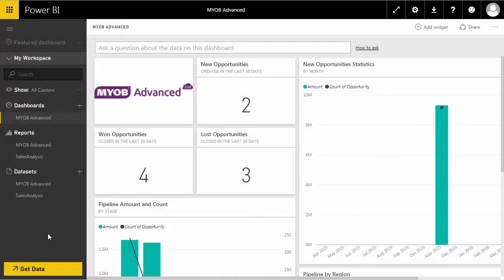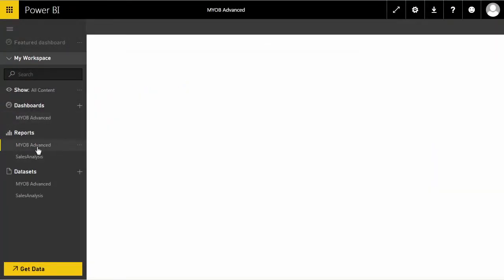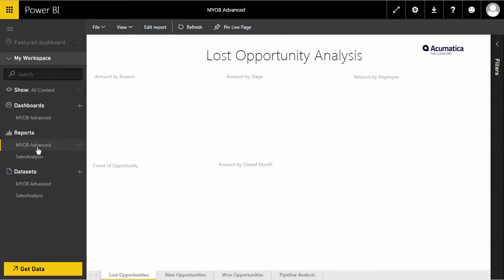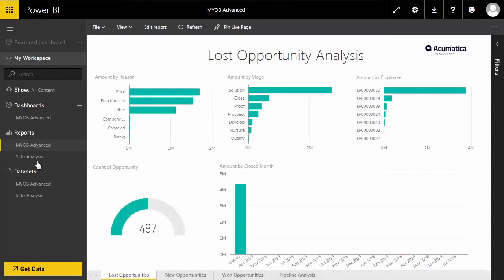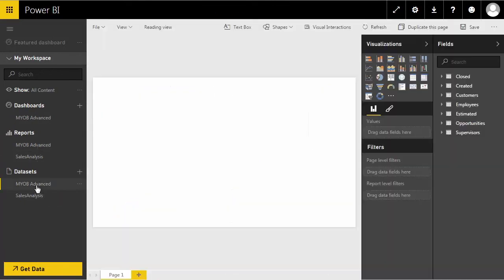The content pack includes an out-of-the-box dashboard, a set of reports, and the data set to explore and provide details of CRM opportunities such as your total one opportunities by date.